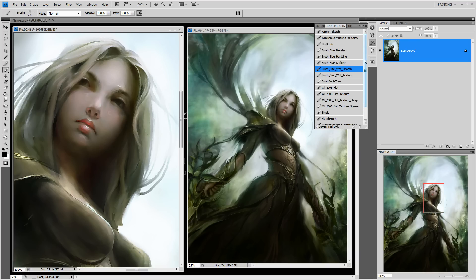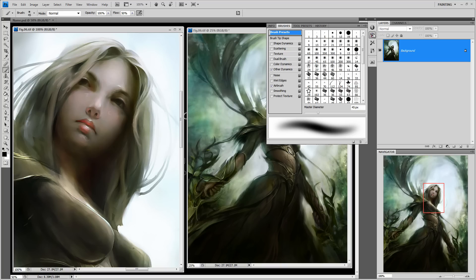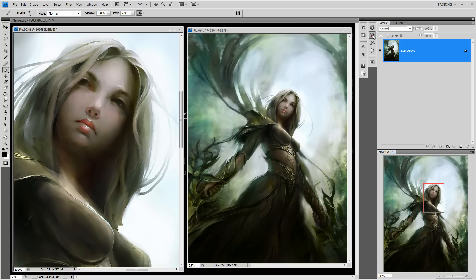The best way is I don't go into brush settings much — I usually go to tool preset and save those settings there. When I need a certain brush I just go to tool preset.